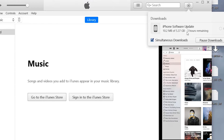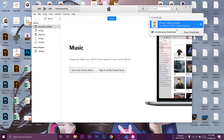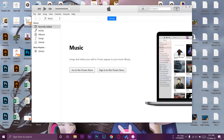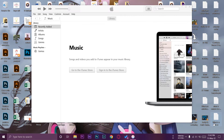You can see the iPhone software update progress — 3 MB of 5.37 GB with around three hours remaining, so it will take some time as it's a 5.37 GB file. Download speed depends on your internet connection. While iOS is downloading, you can unplug your iPhone and use it normally — it's not necessary for your iPhone to be connected during the download.